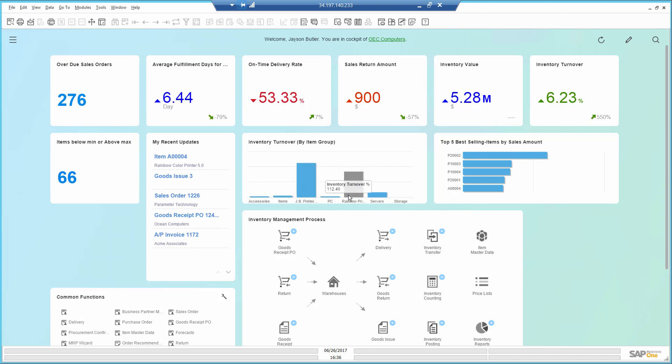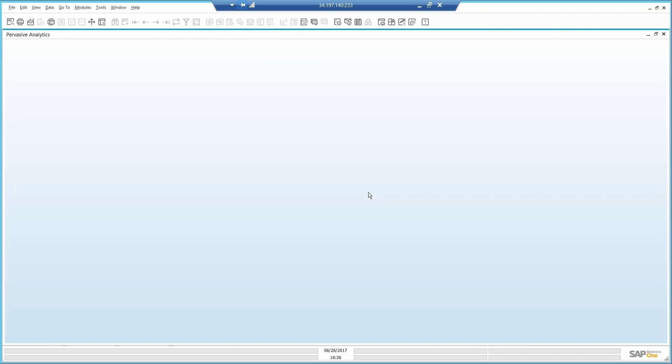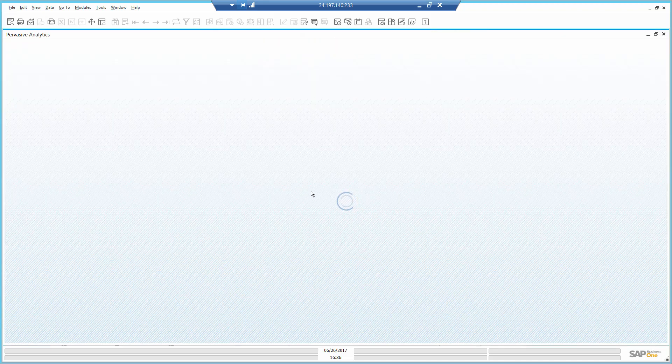I am most interested in the rainbow printers. These dashboards are dynamic. I can drill down to see which items are included in this group.